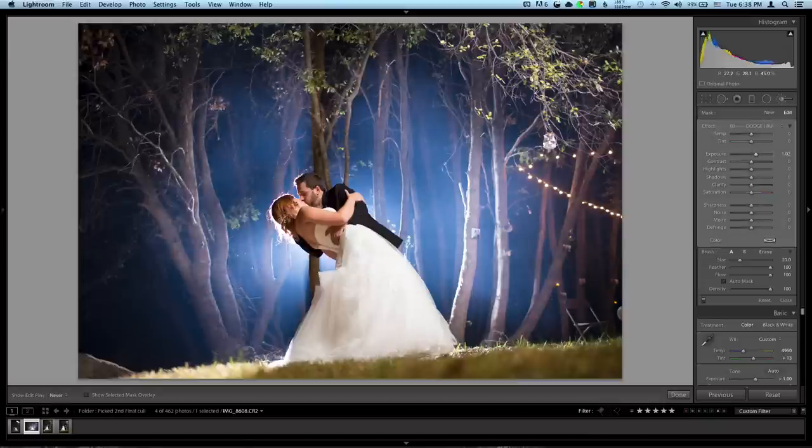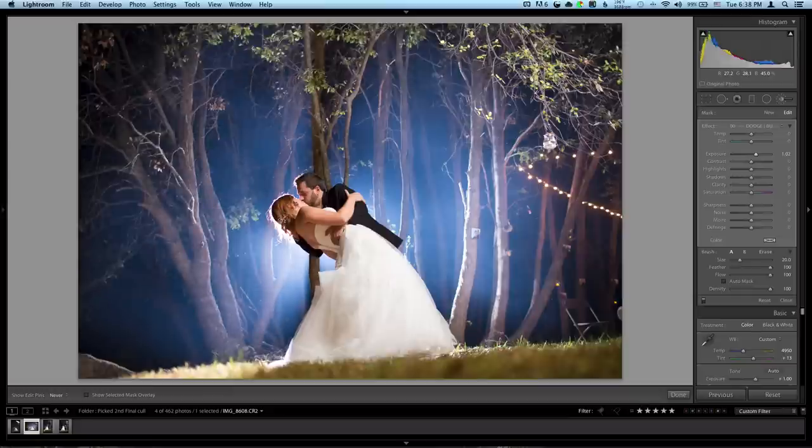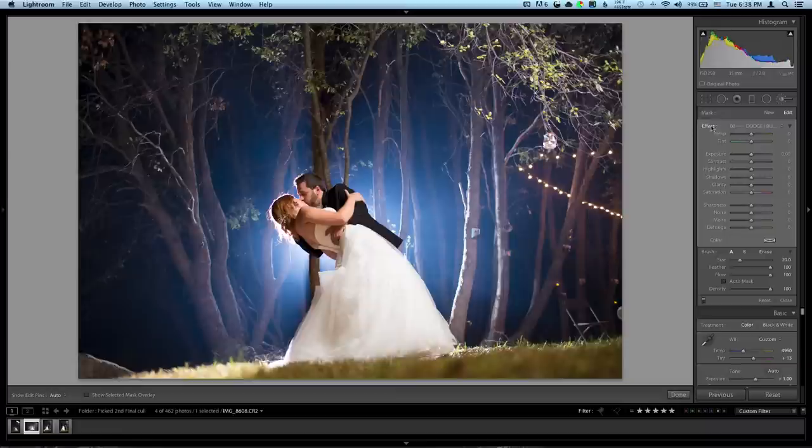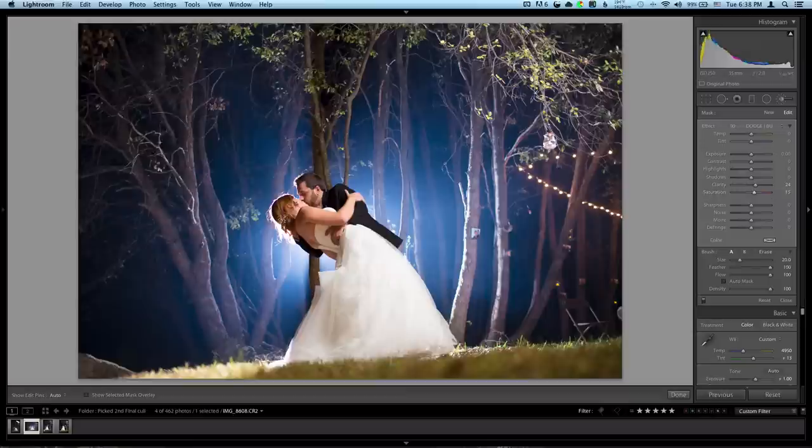Probably throw some clarity into it. See how that kind of looks. This is a really rough mask, but you can take your time. Throw some clarity, maybe some saturation just a smidge.